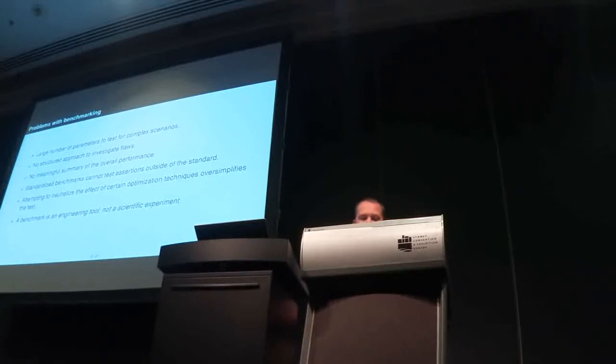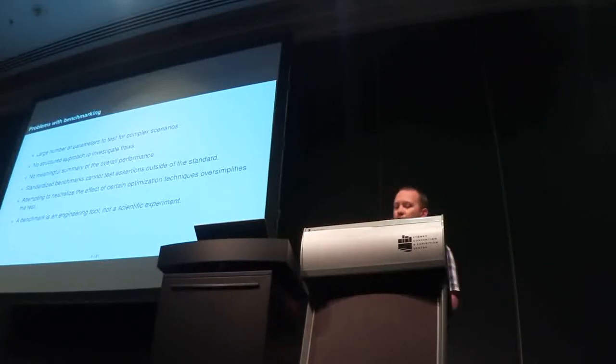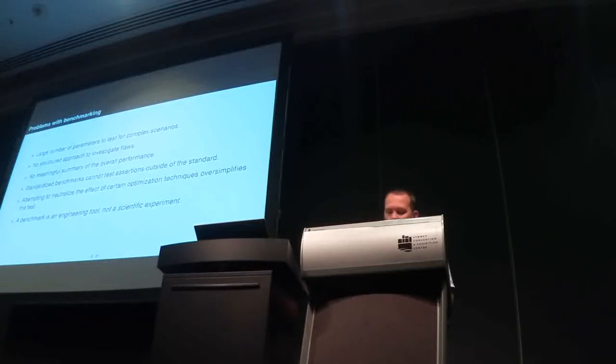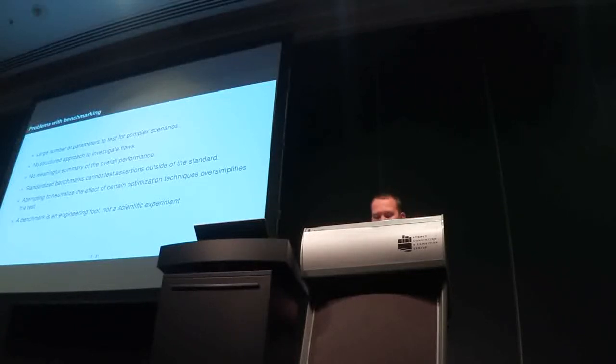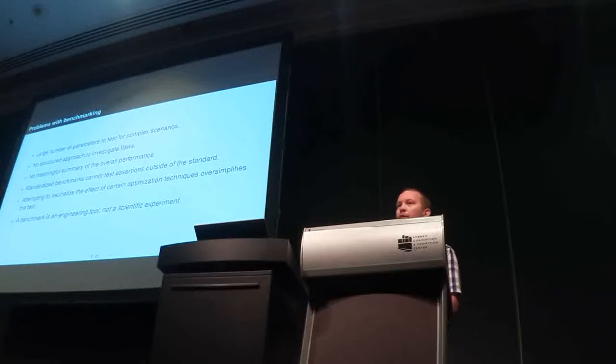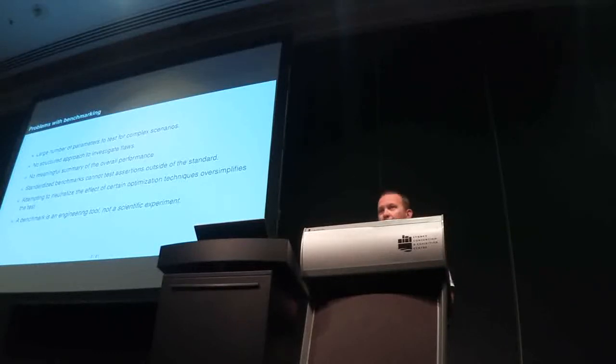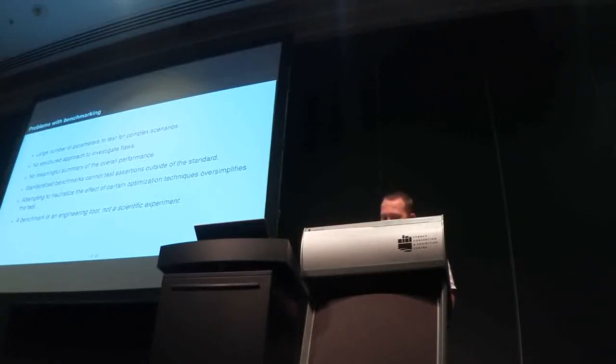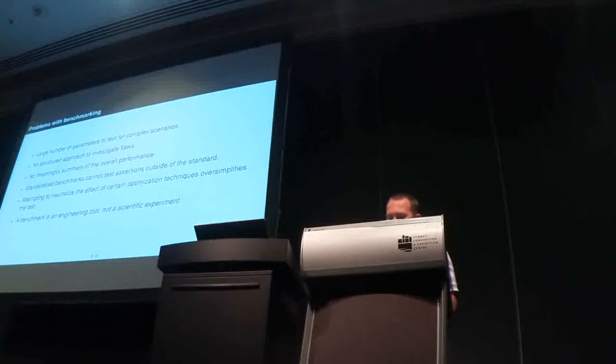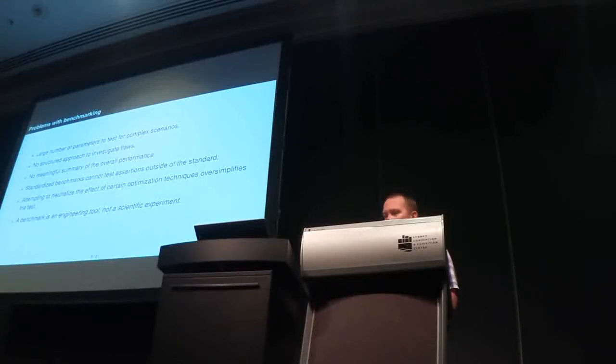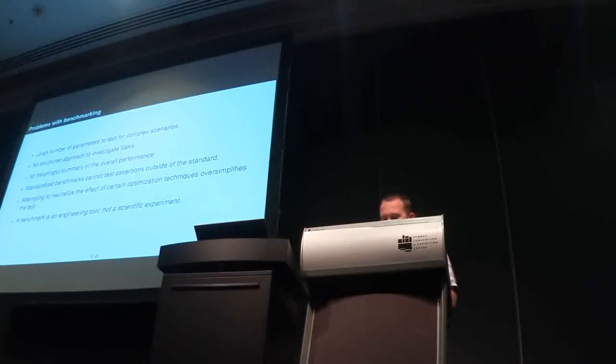Also, I'm seeing attempts to neutralize the effect of certain optimization techniques, and I think that invalidates the experiment. Caching is a good example. It's a very good practice. It's a practice that in many cases will bring considerable benefits. Yet, as in several studies, it's something that has been attempted to be neutralized. And I think that's an oversimplification. If something is too complex, then we need to enhance our ability to deal with complexity, not to oversimplify.